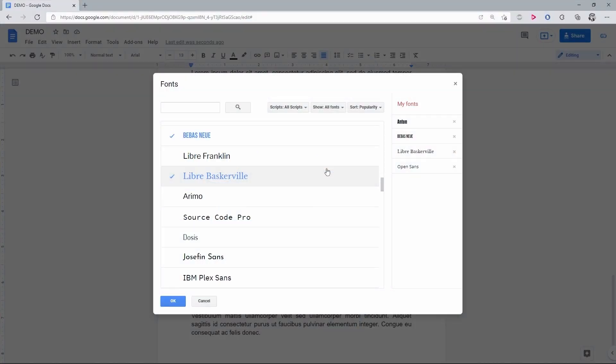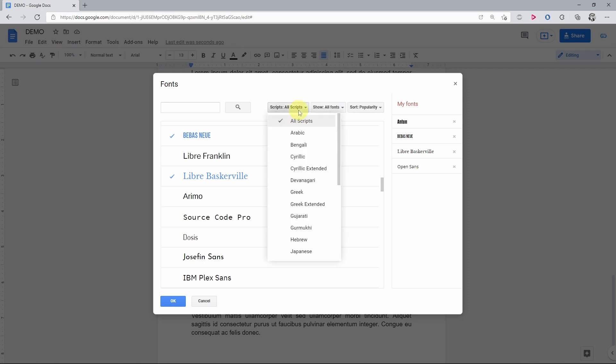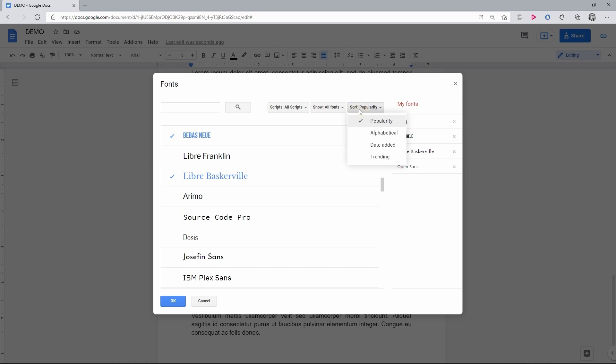And what's left here? On top, there's basically a filter setting since the number of fonts is huge. Script type, view options, and the sorting type.